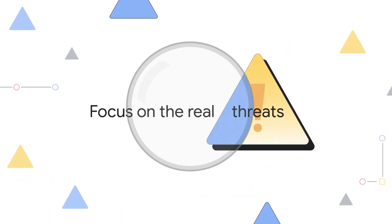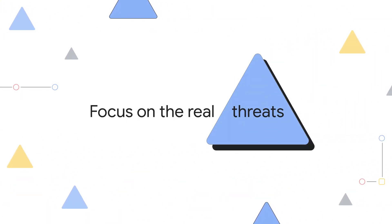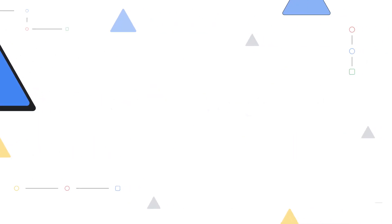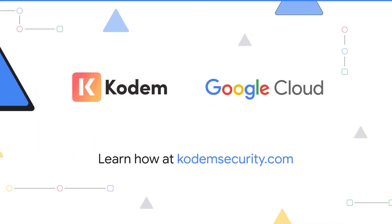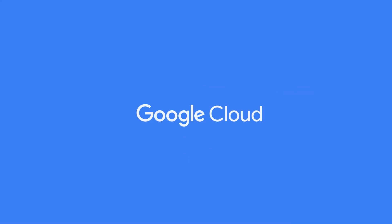Focus on the real threats. Learn how at KodemSecurity.com. Thank you for your interest in Google Cloud and supporting our partners.